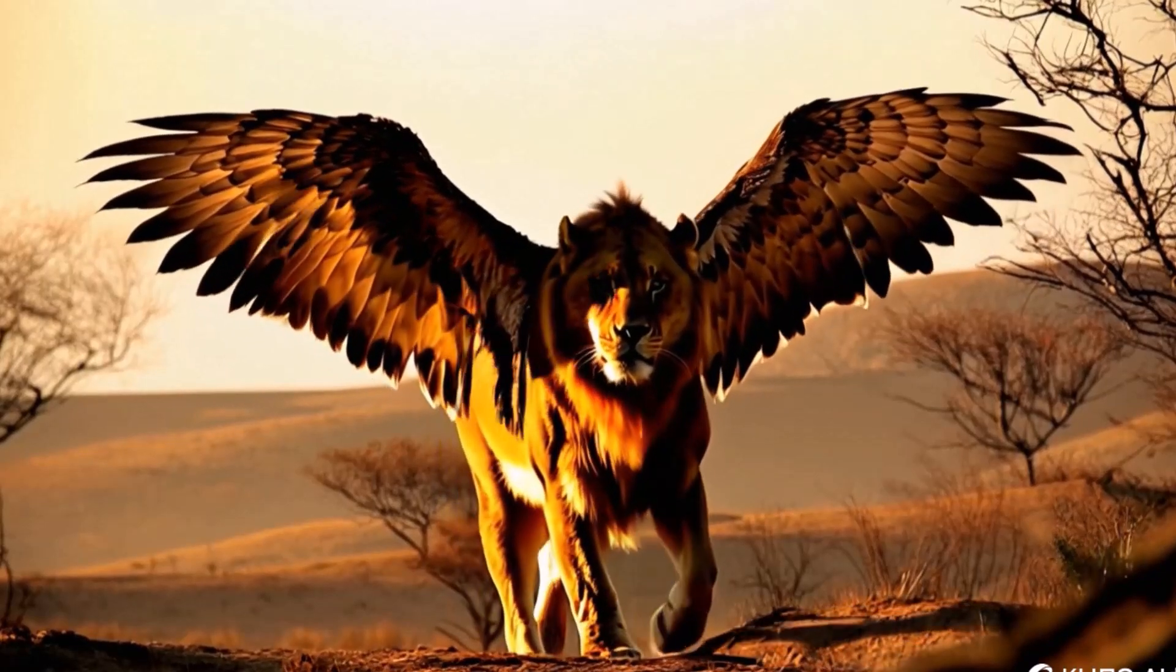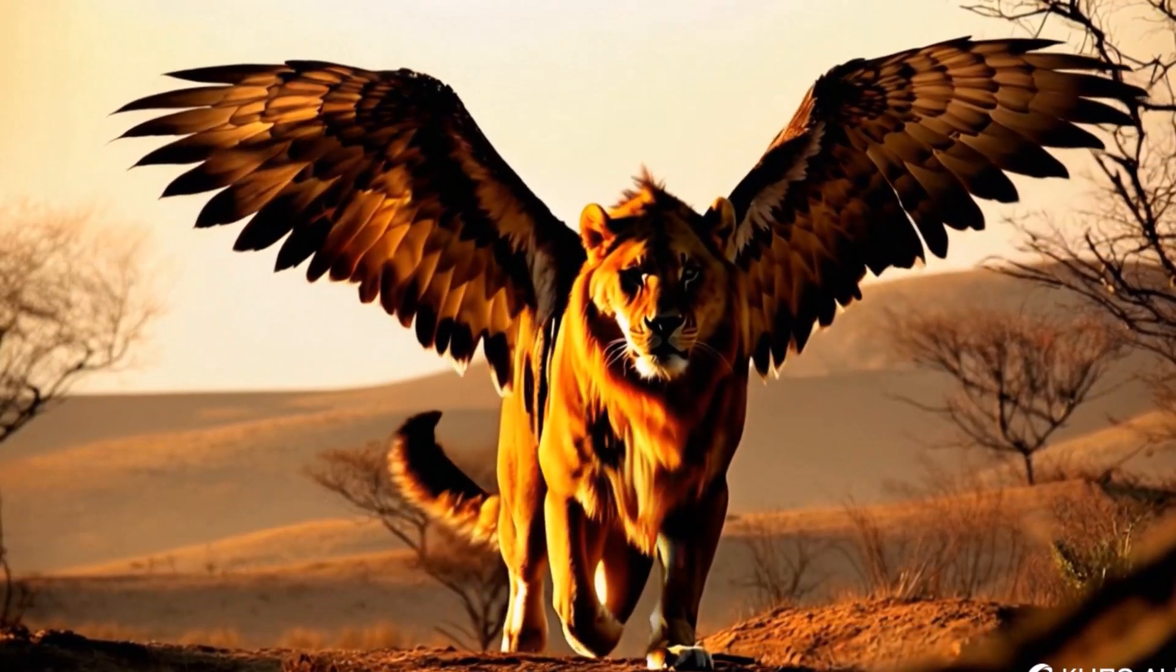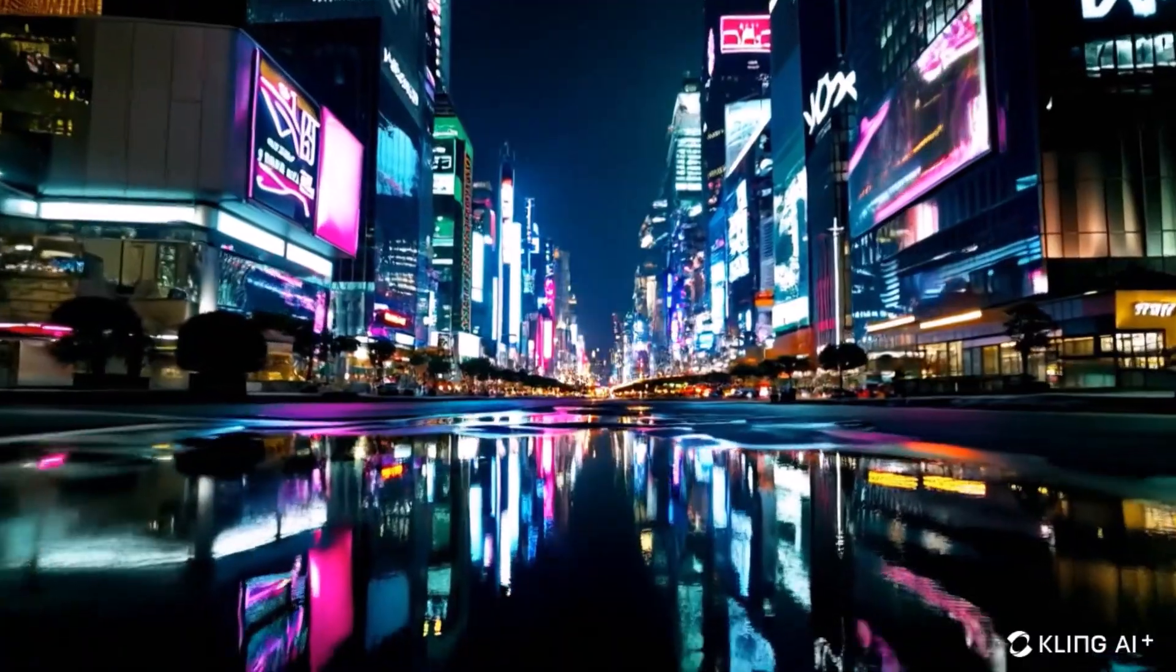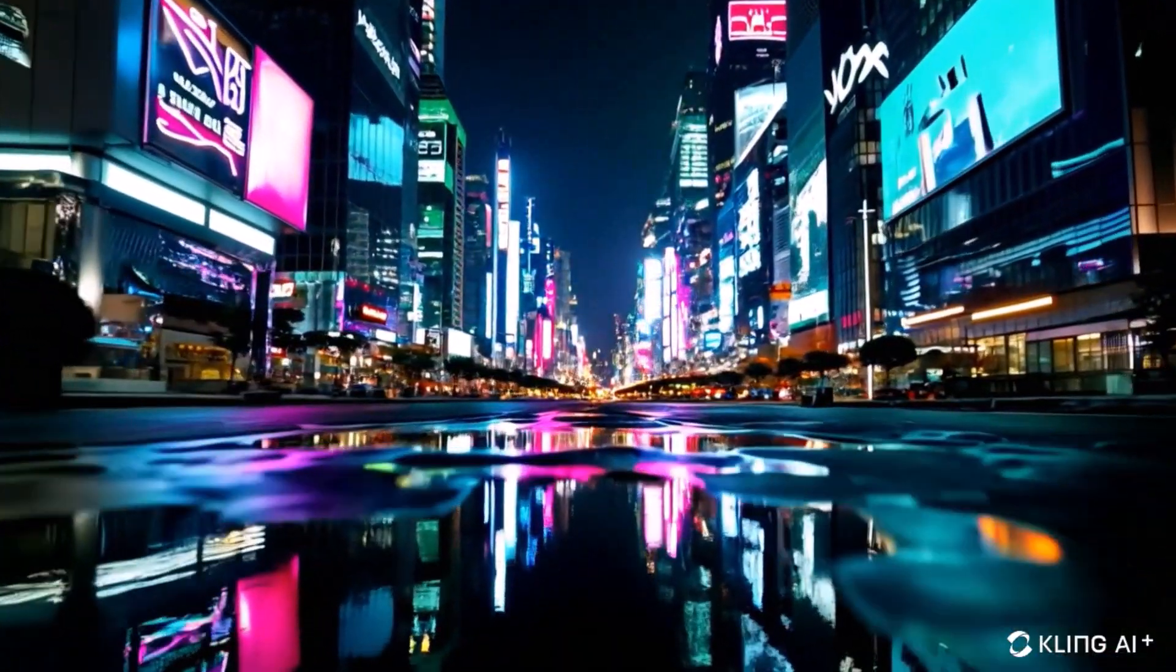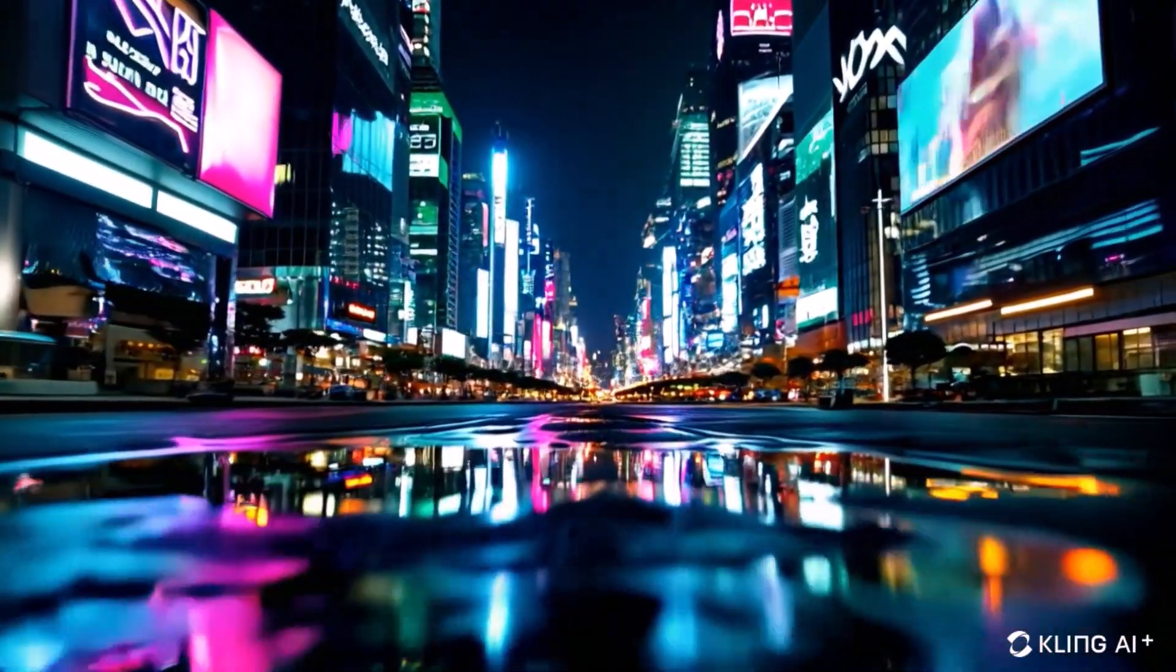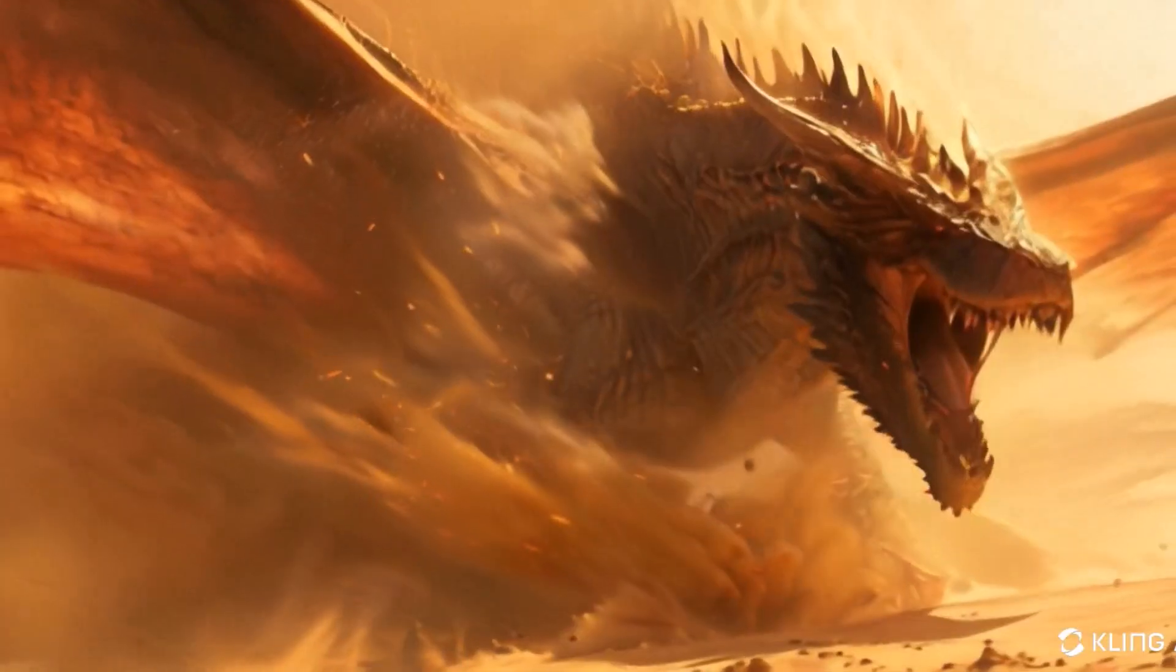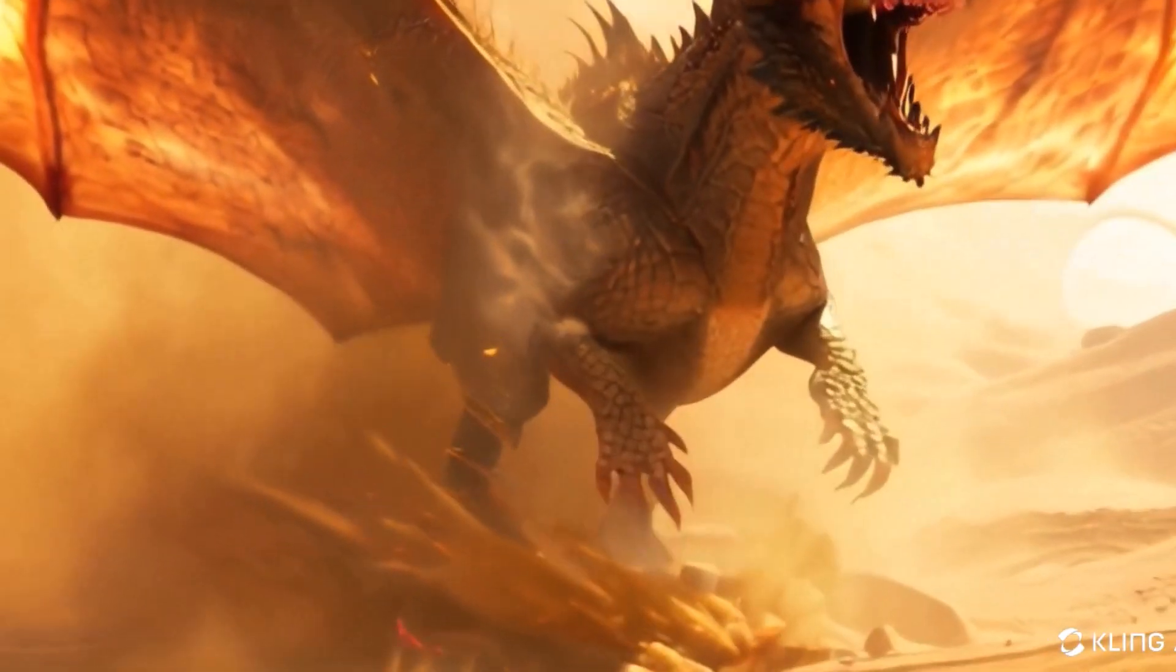Hey everyone, welcome back to my channel. Today we are diving into the fascinating world of AI and exploring a tool that's revolutionizing video creation: Kling AI. Kling AI is an advanced platform designed to make video generation as simple and efficient as possible.